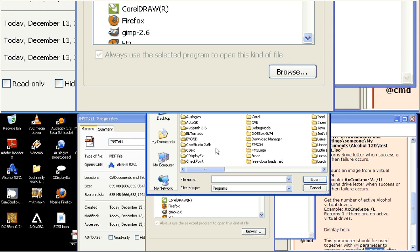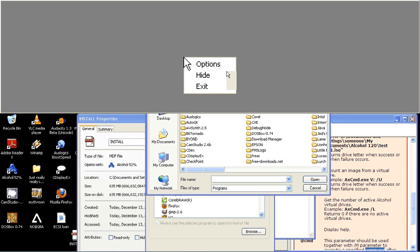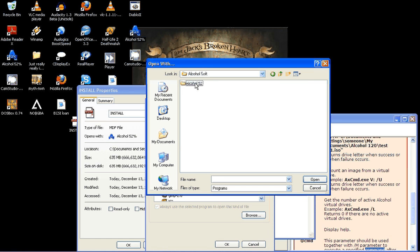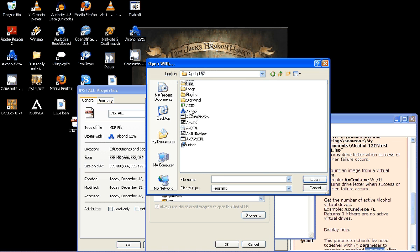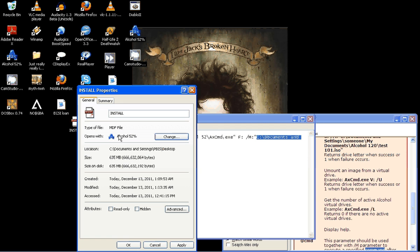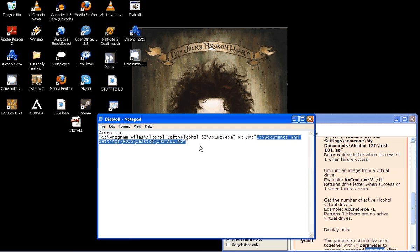And it's going to be under your, where could it be? Well, it's probably going to be under your alcohol soft, alcohol52. And there's your alcohol right there. Then open, OK. OK again.